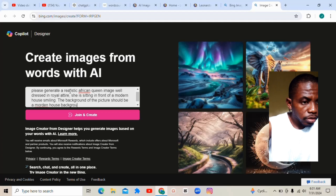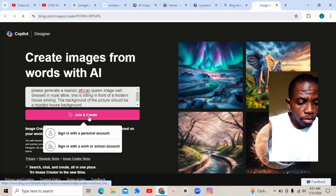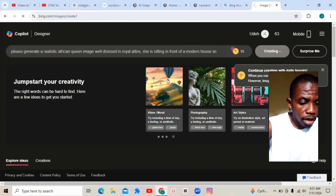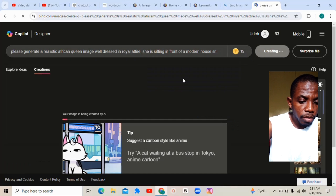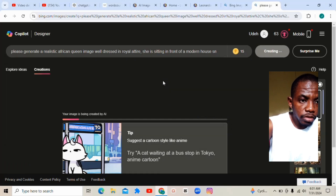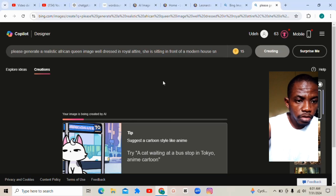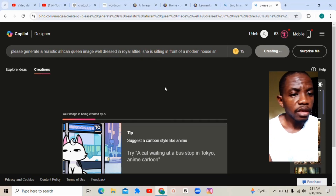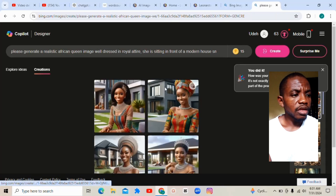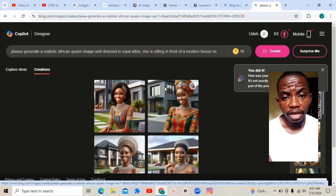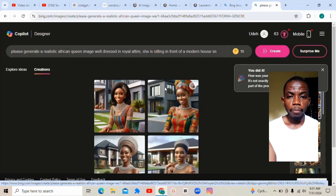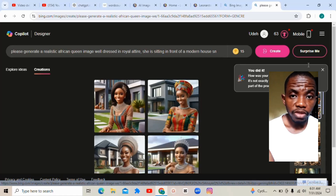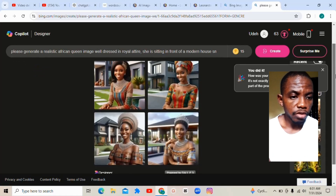Now once you click here, let's see the images we'll be getting from that particular prompt I keyed in. So let's wait — the image is coming up. Exercise patience with me and follow me to the end of this video. If you've not subscribed, subscribe to my YouTube channel — it is very very important.